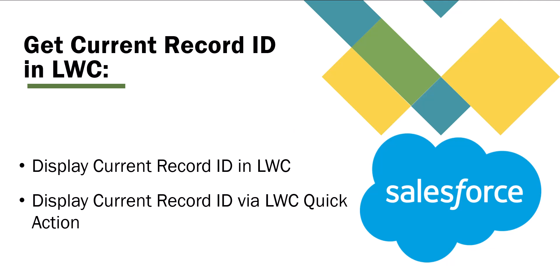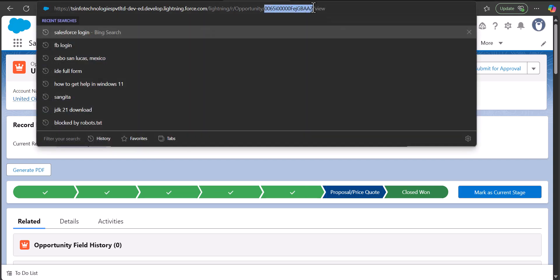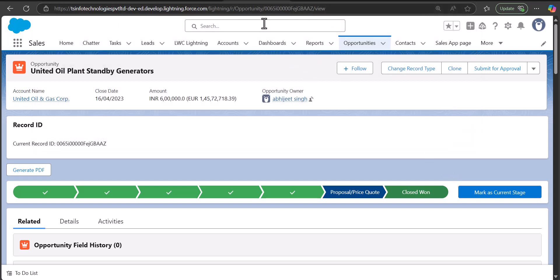Let me show you a demo LWC component that I have created to display the record ID of the current record page. I opened an opportunity object record, and here on the object record page you can see the record ID of this parent opportunity record. You can also cross-check this record ID with the URL. When we deploy an LWC component on the Lightning record page, it takes the record ID automatically.